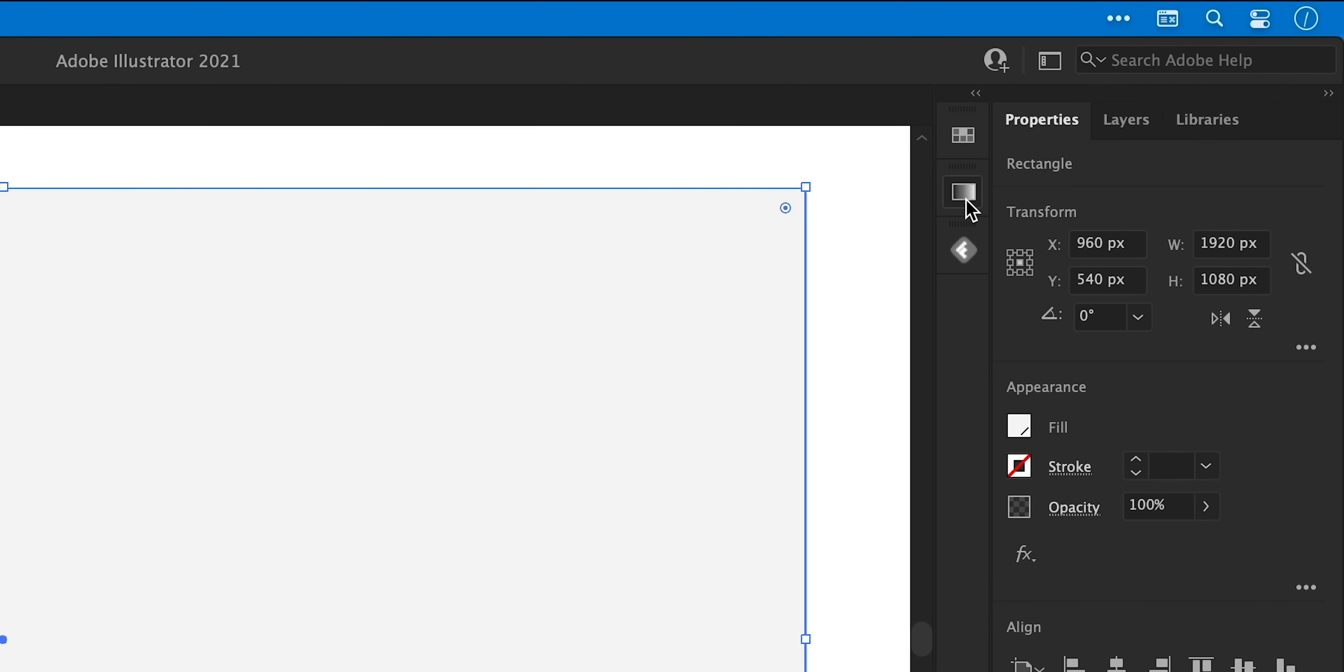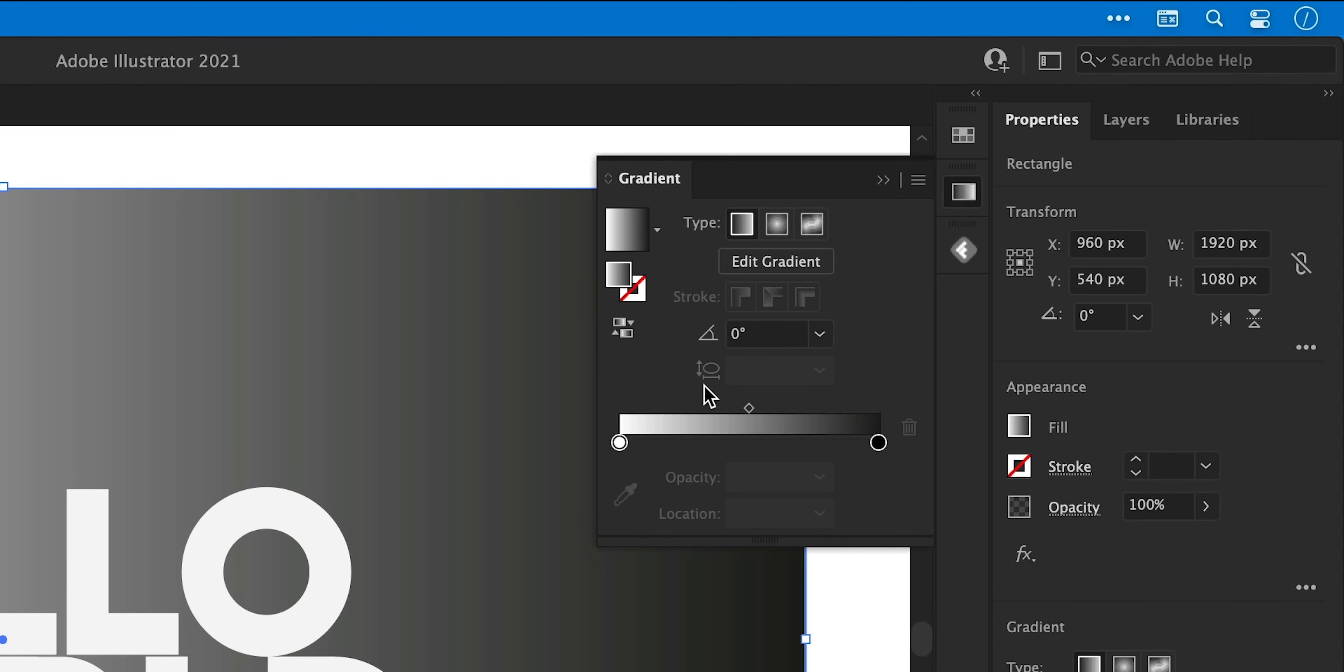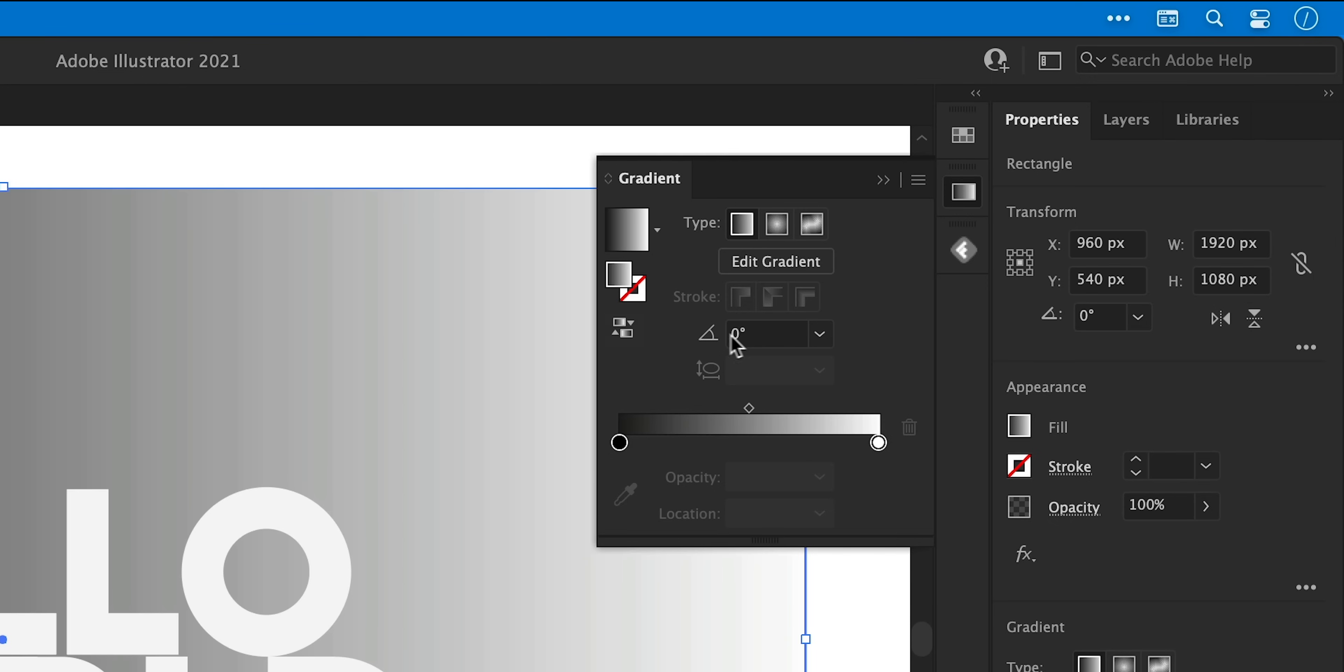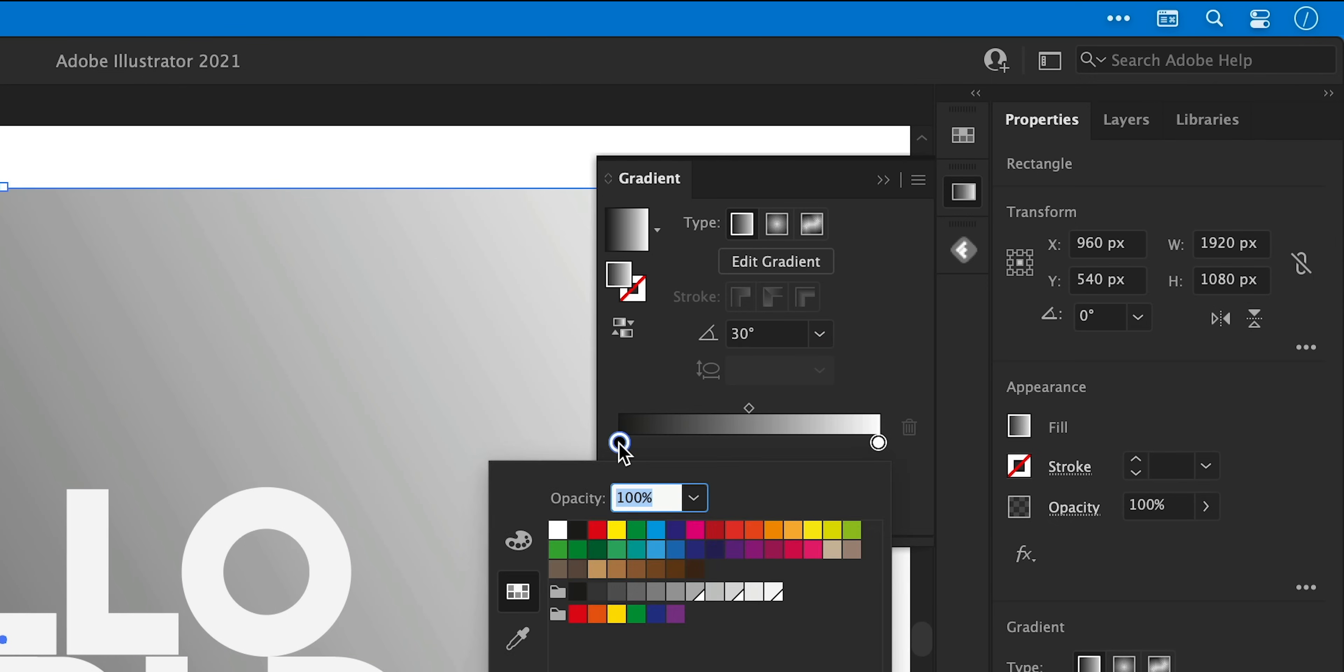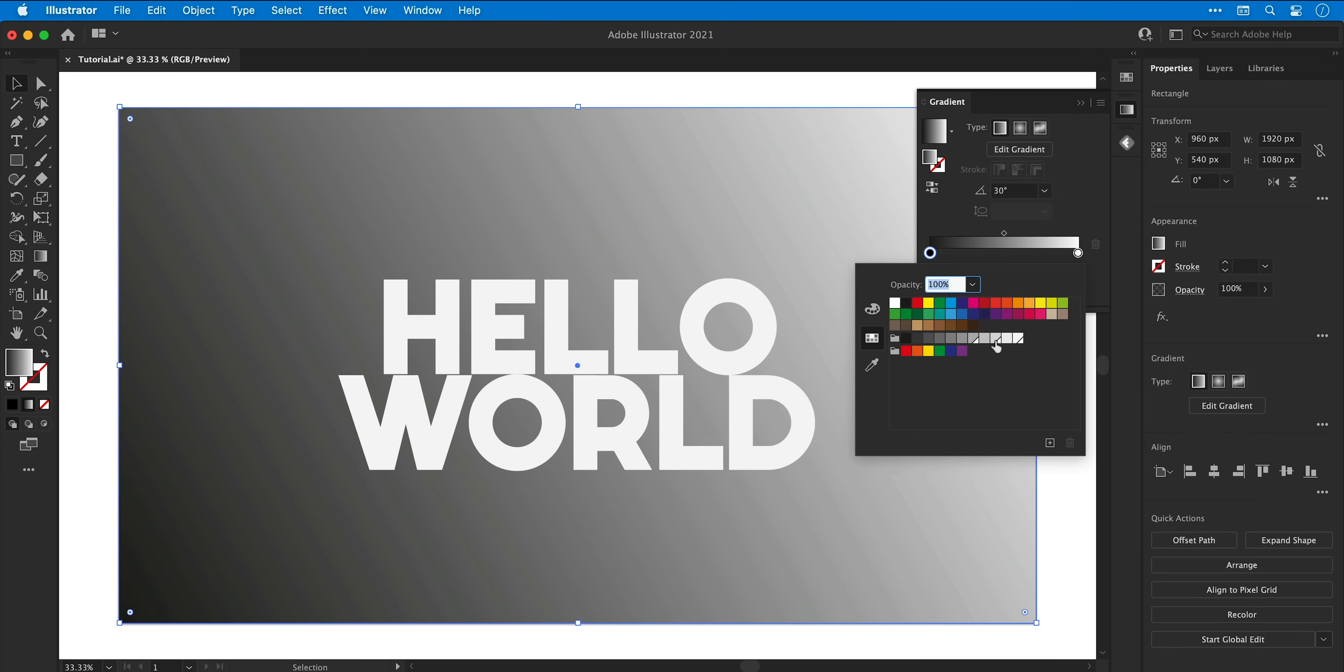Next, I'm going to go to the gradient panel. If you don't see this go to the window drop down at the top, and you can see I'm starting with the default black to white gradient. I can reverse it, adjust the angle, but I can also double click on the swatches and I can pick my own colors. So I've got the medium gray here for one and then the lightest gray for the other.